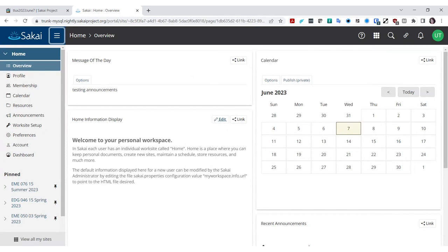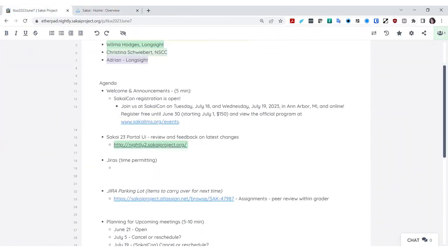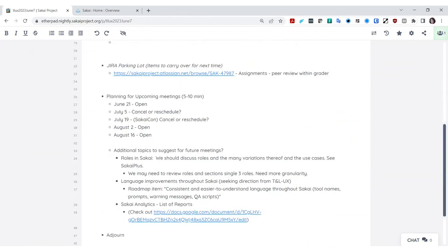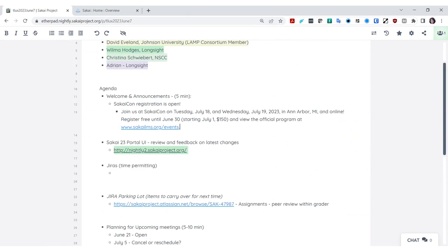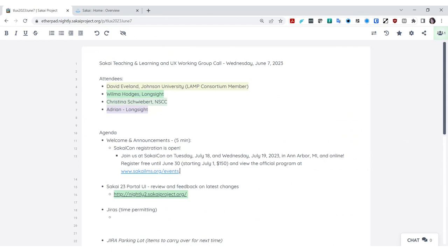I appreciate you all taking an in-depth look at portal again. We ran over a little bit, so I apologize for encroaching on your lunch hour. We do have a couple of upcoming meetings we may need to cancel. June 21st is our next one in two weeks — open if anybody has suggestions for topics. July 5th I won't be available, so we can either cancel it or move it to a different week. July 19th is during SakaiCon, so we definitely need to cancel that one, but we could push it to the following week. We'll talk about it more at our next call.